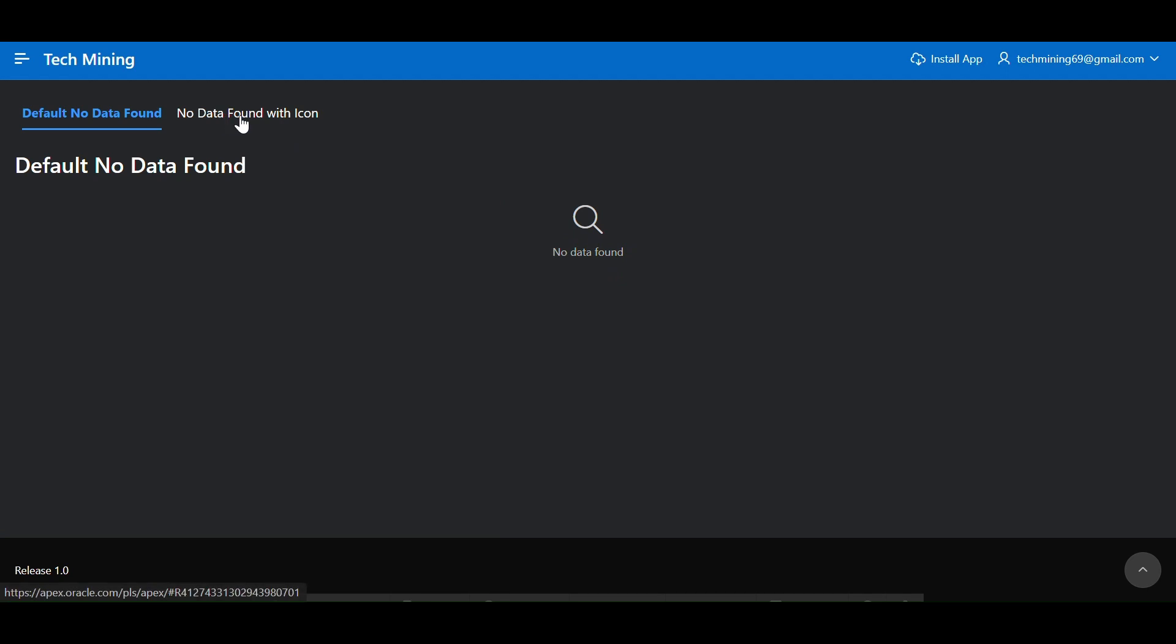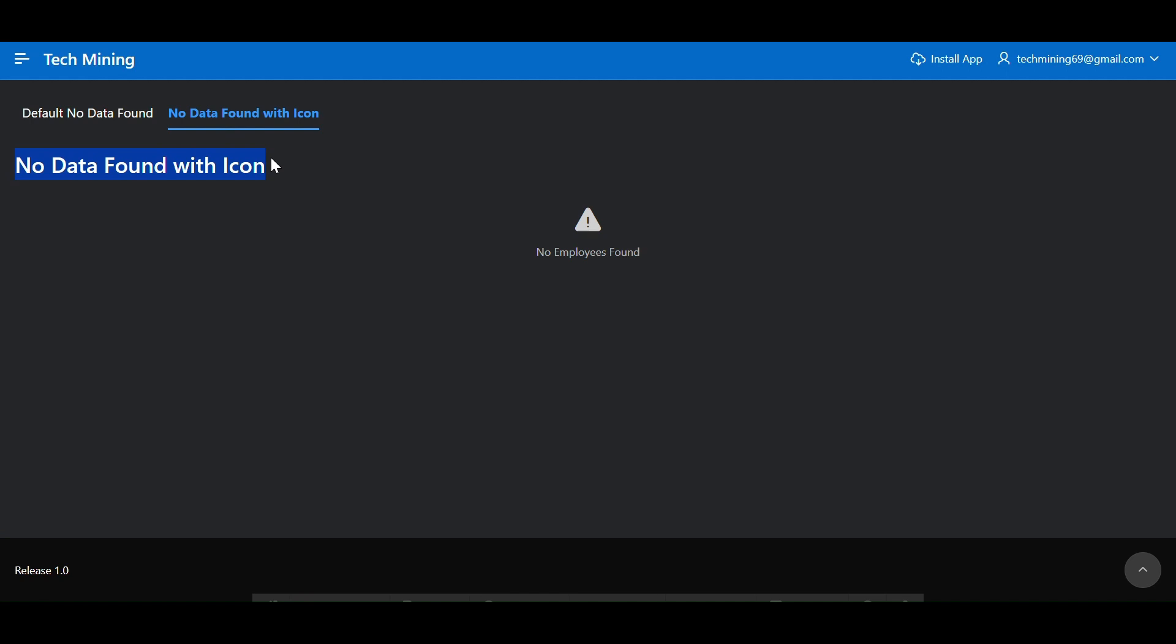Let's check the second region as well. The text message no employees found displaying, along with a warning icon.